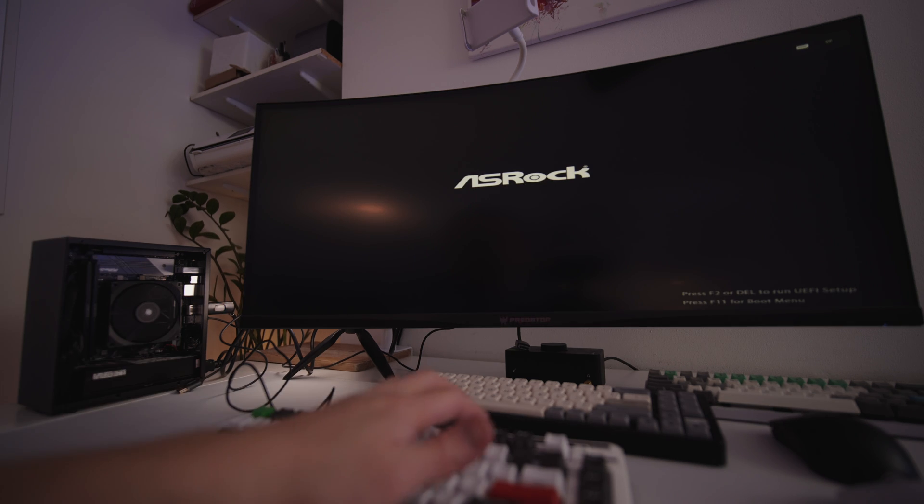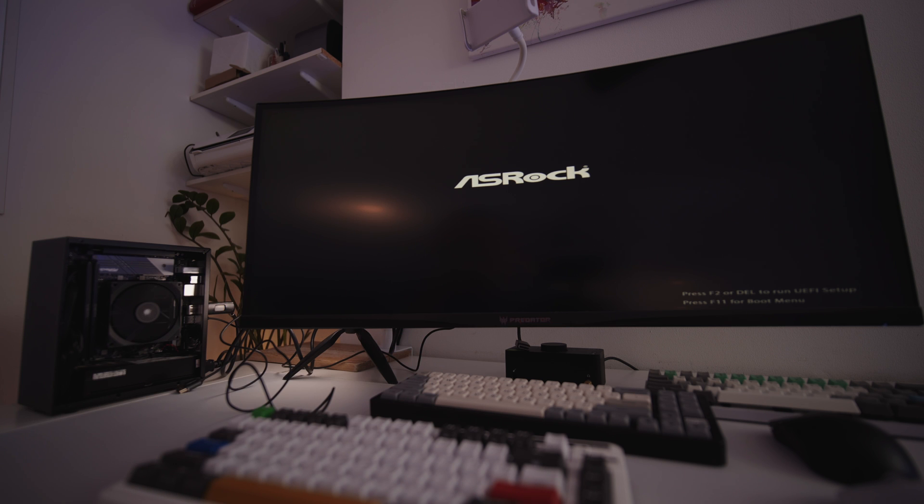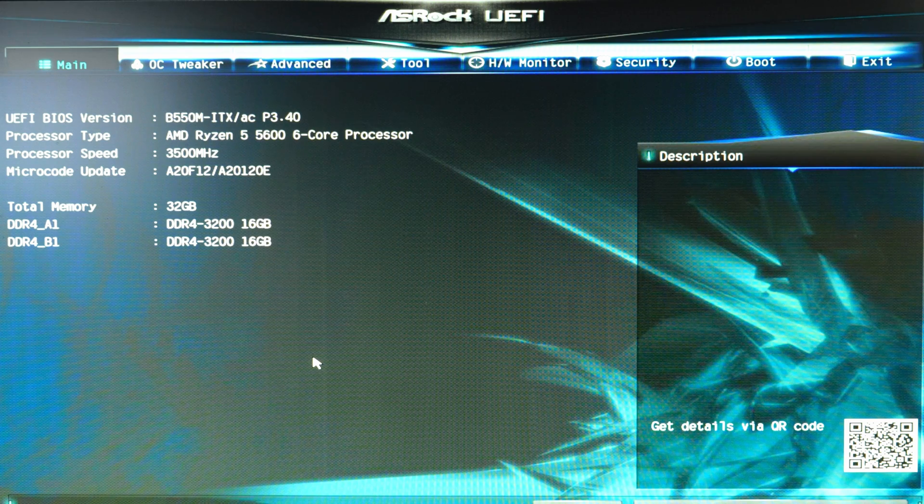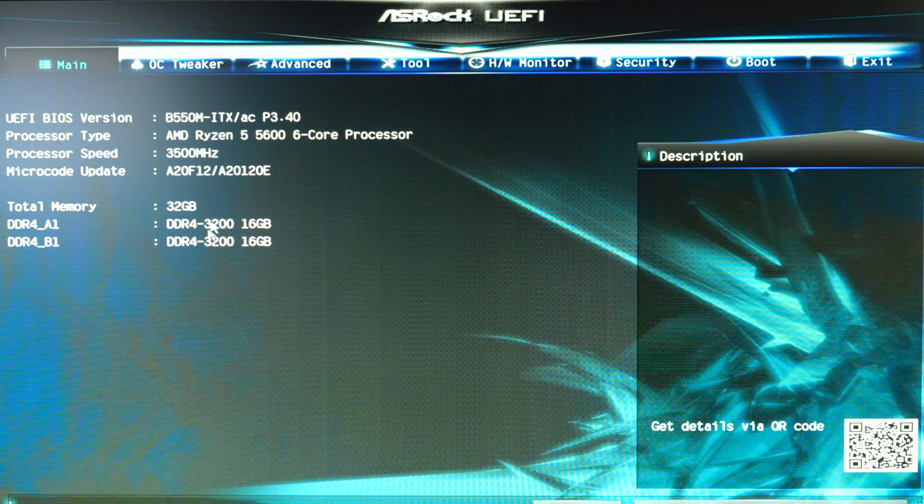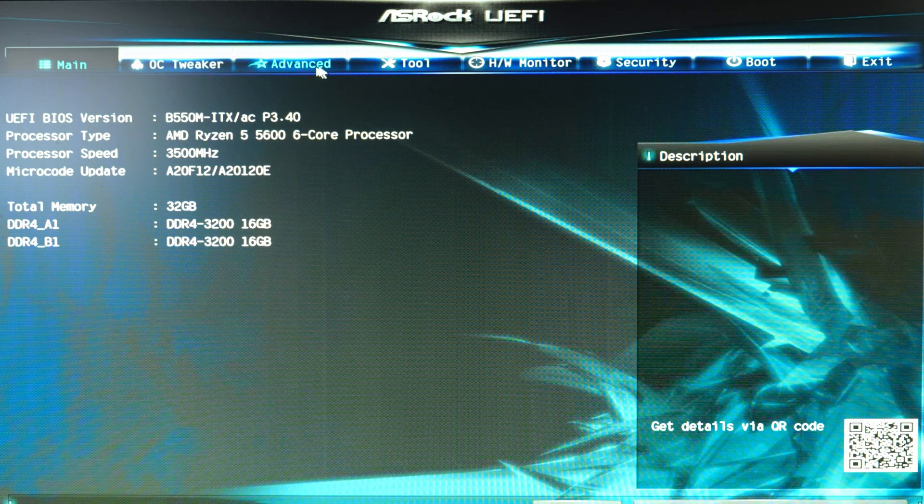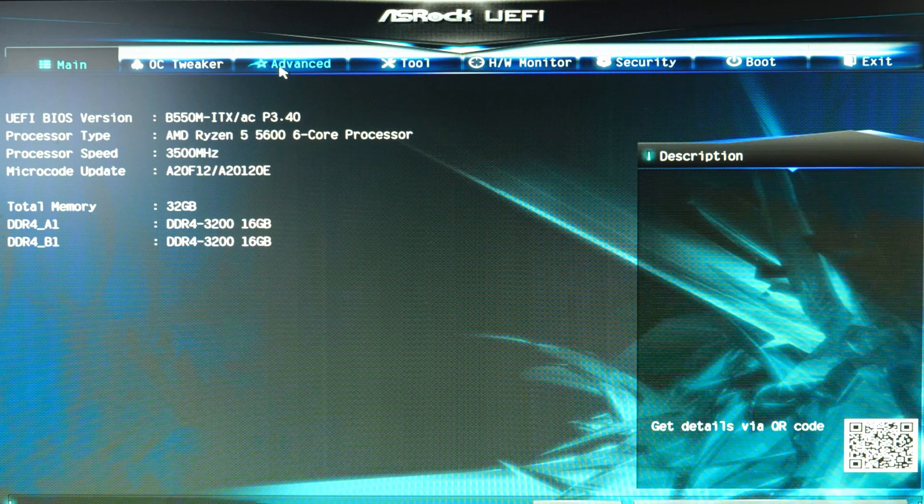But before we do anything else, we need to reset the PC so we can go into the motherboard's BIOS. Once the PC has reset, it will take you to the boot screen. Hold down F2 or delete on your keyboard, and that will take you into the BIOS. It may look intimidating at first, but once you figure out some of the settings, it actually becomes easy to navigate.